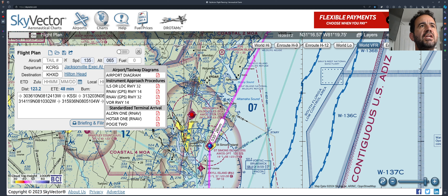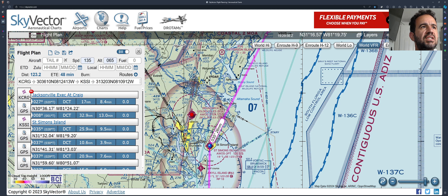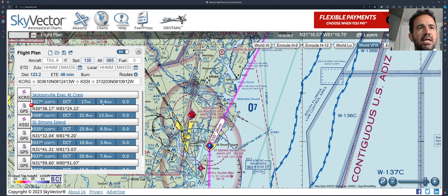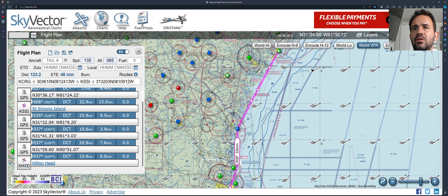If you click this button at the top you see it leg by leg — step by step. You go from Jacksonville Executive Airport, Craig, for 17 nautical miles, and it tells you 8.4 minutes according to your speed. You go one by one so you can count in minutes. It's pretty easy.